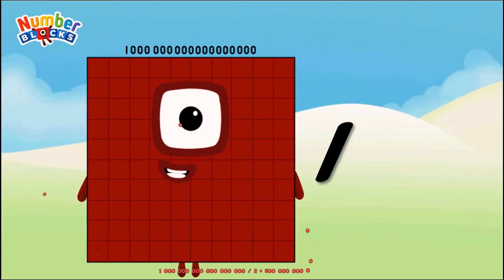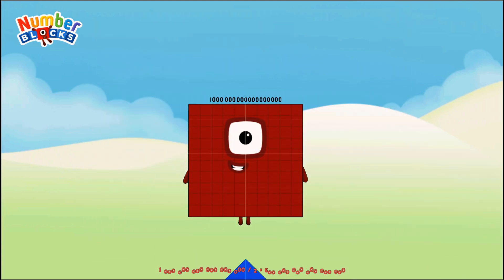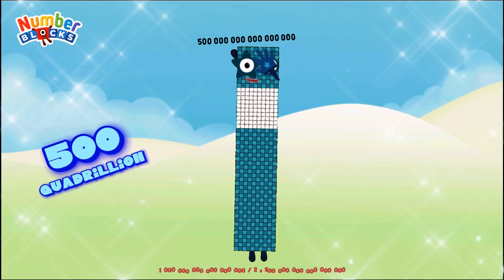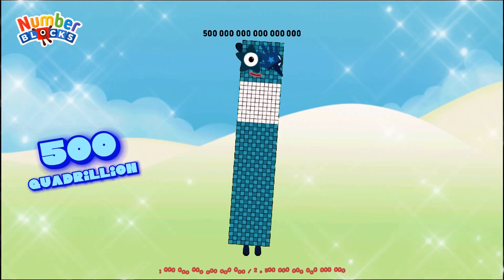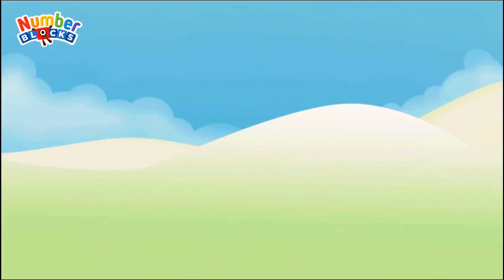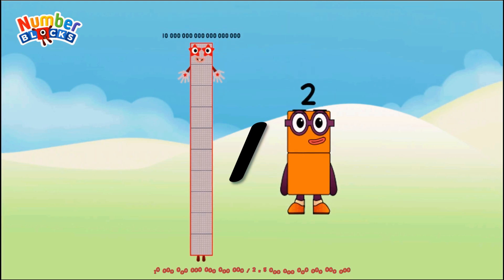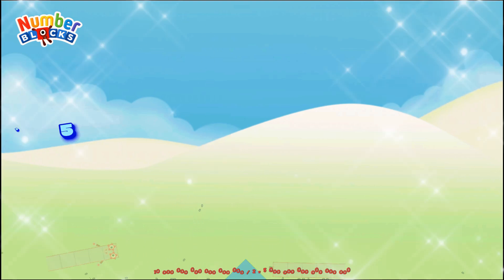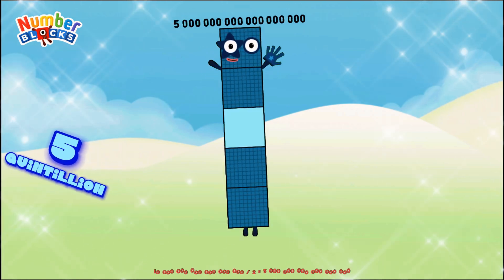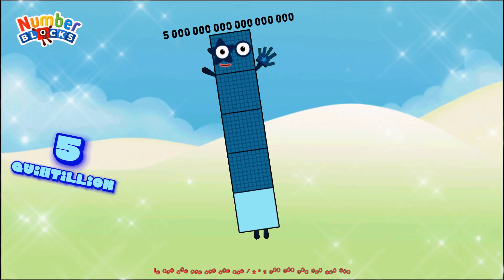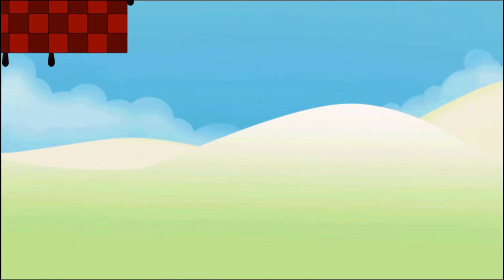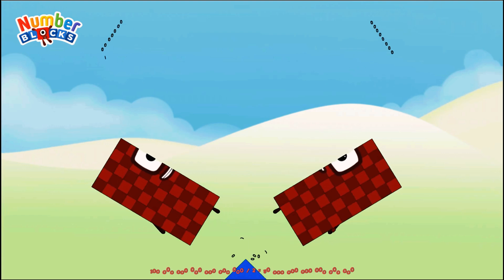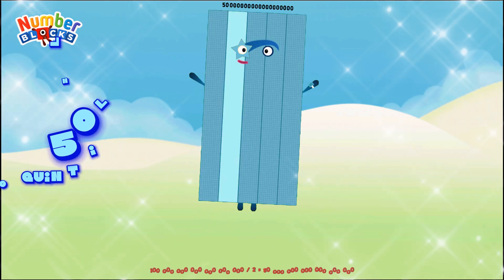One quintillion divided by two equals five hundred quadrillion. Ten quintillion divided by two equals five quintillion. One hundred quintillion divided by two equals fifty quintillion.